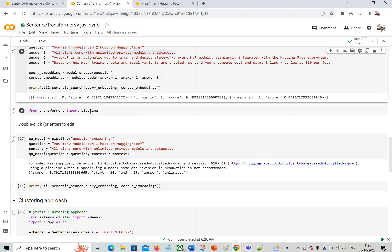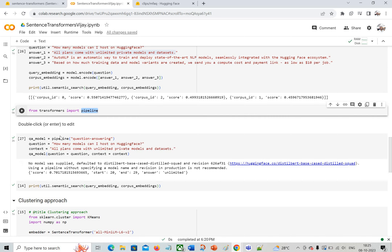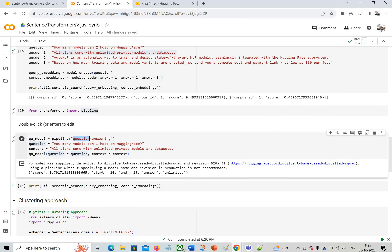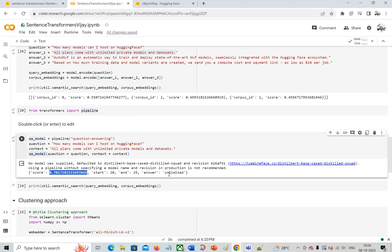I import pipeline from transformers and load a question-answering pipeline, storing it in the qa_model variable. Since I now know the answer is in document one, I provide the question 'How many models can I host on HuggingFace?' and the context from answer one. Passing both to the QA pipeline, I get a score of 0.7 and the answer: 'unlimited.' It found 'unlimited' from the context, which is really interesting.